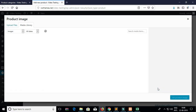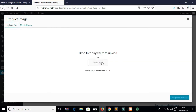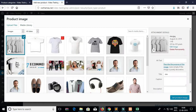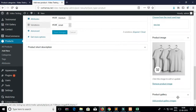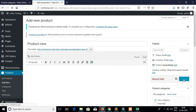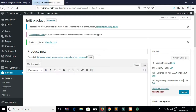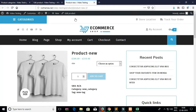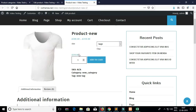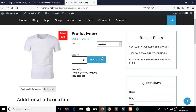Now select the product image — this would be the main image for your product. After adding all these things you need to publish the changes. Click on Visit Product to see your product. This is how you can add a variable product in a WordPress theme.